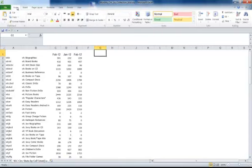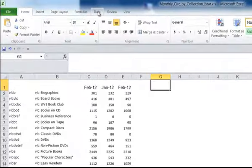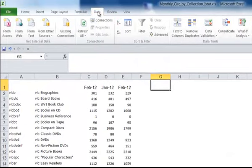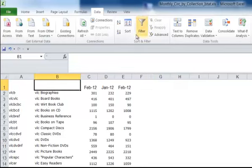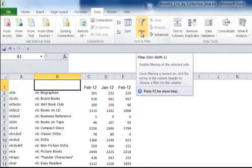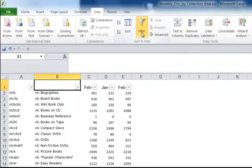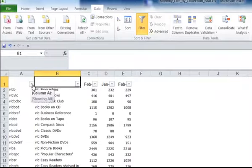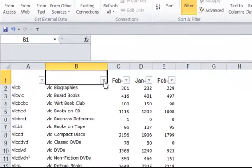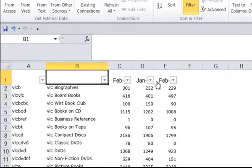First thing you want to do is to be in the Data tab section. So click on Data. And the next thing is you'll want to highlight any cell on your worksheet. And then go up to the little filter symbol, click on Filter. And now each column is marked with a down arrow, meaning that you can filter on any of the data in those columns.